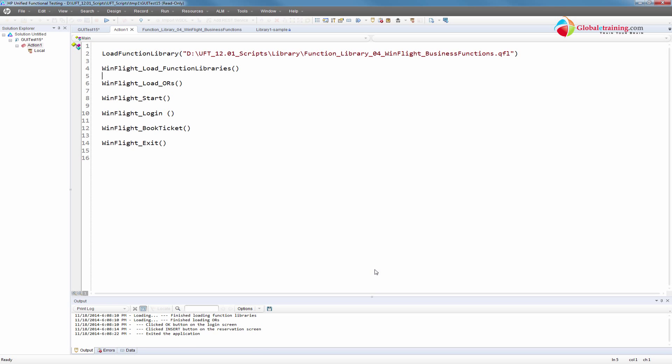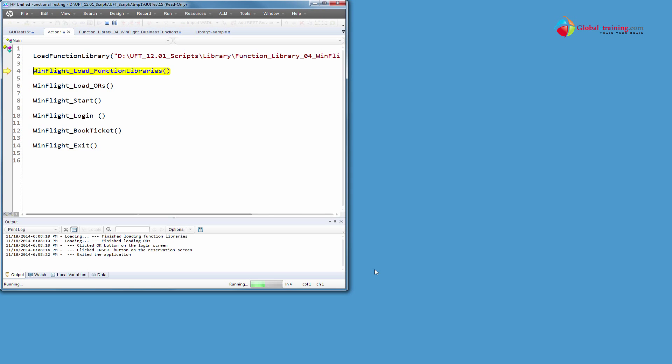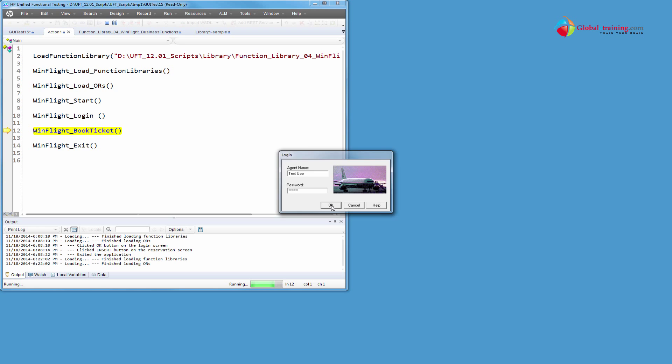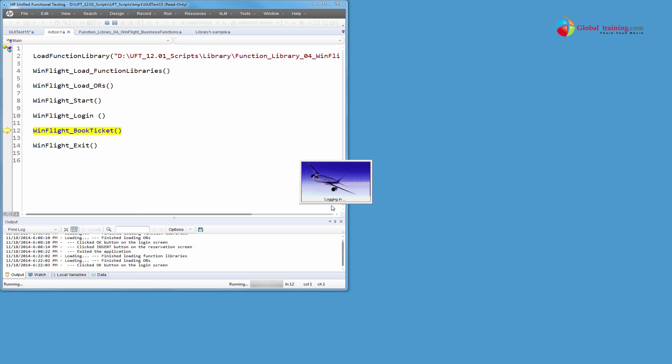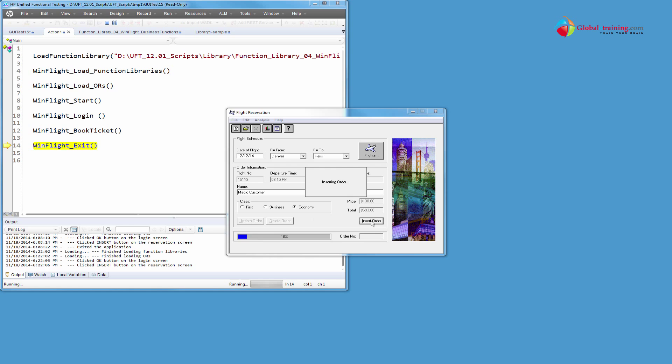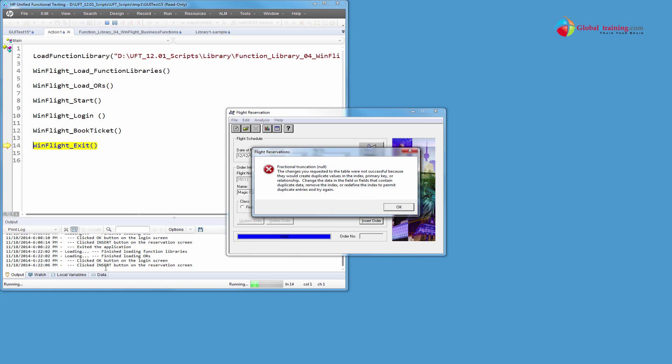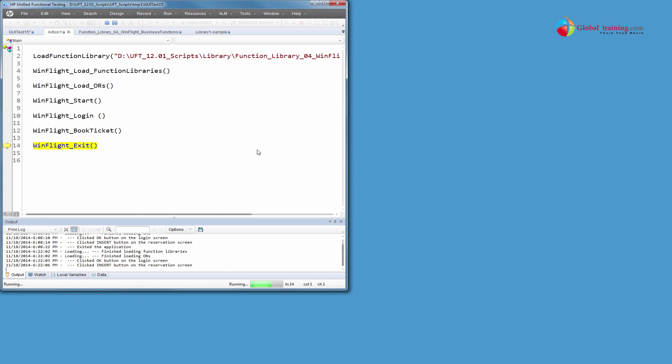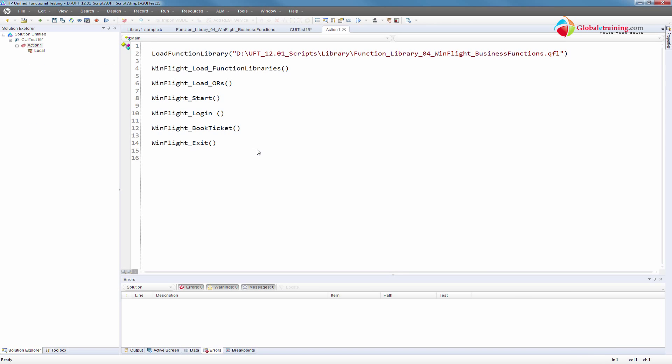So it loads the main library, then the rest of the libraries. As you can see, this time there's no error and it keeps putting those messages in the output window. There's an error with the sample app but that's fine. It was able to start the application, load function libraries, load ORs, and recognize everything - start application, log in, book a flight, and exit.